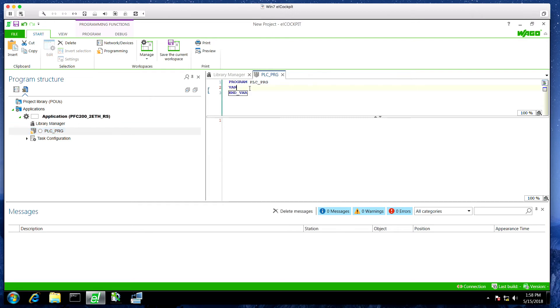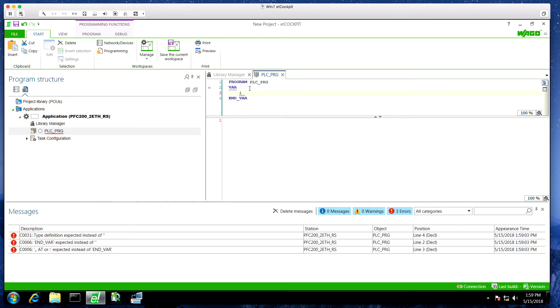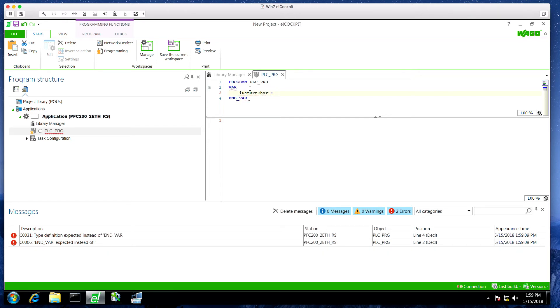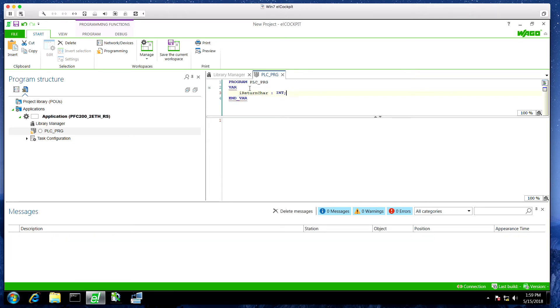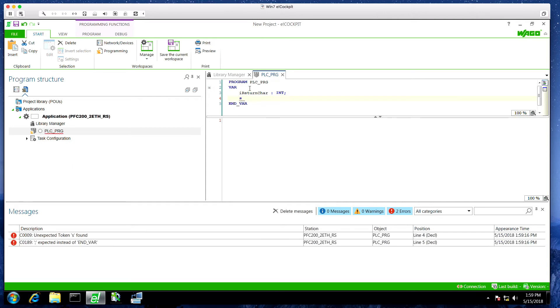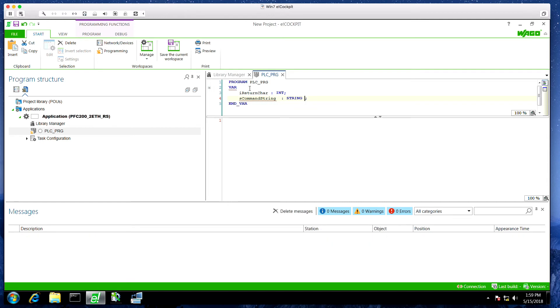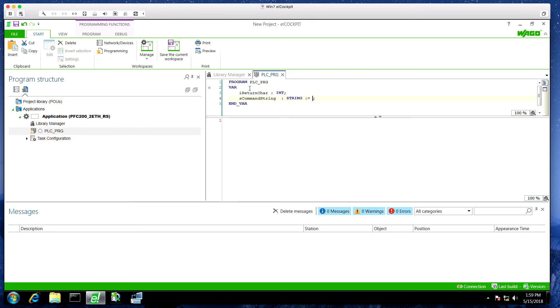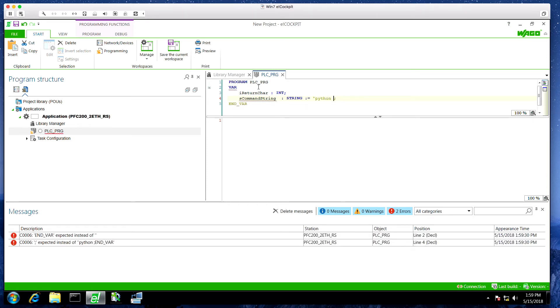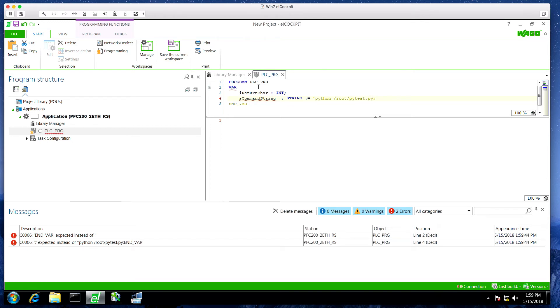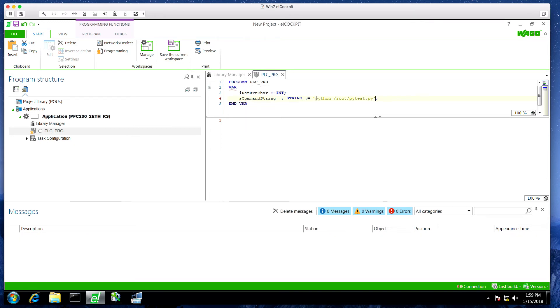I'm just going to create a few variables here. We'll start with i return characters. This is going to be the integer for how many characters are returned from our shell command. This is going to be s command string. This will be a string variable that we're going to send. In fact, we'll create this right now. We're going to invoke this the same way we did in the shell. We're going to say this is Python. Since we won't be calling it from the root directory like we were before, we'll have to specify the root directory. We'll say pytest.py. So this is going to call Python pytest.py. Whatever string we put in here is going to be invoked in the shell.